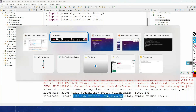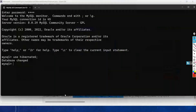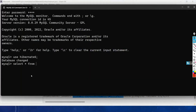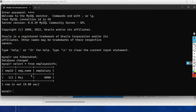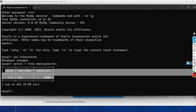It is also inserting the record into the table. If you open the database and run 'SELECT * FROM employee_info', you can see the record has been successfully inserted into the table.